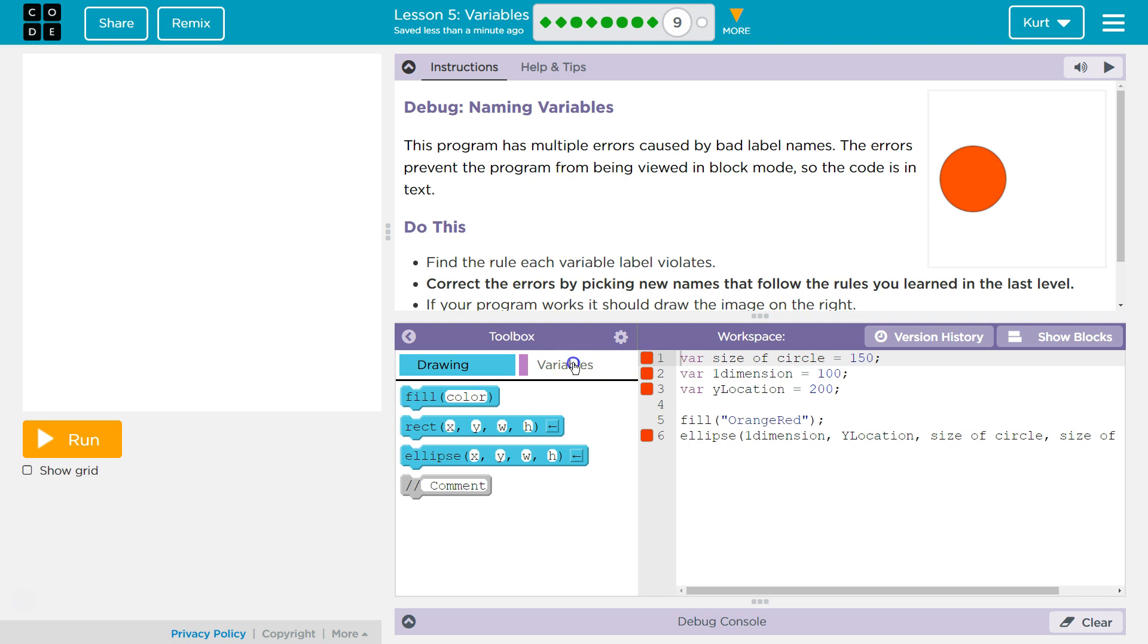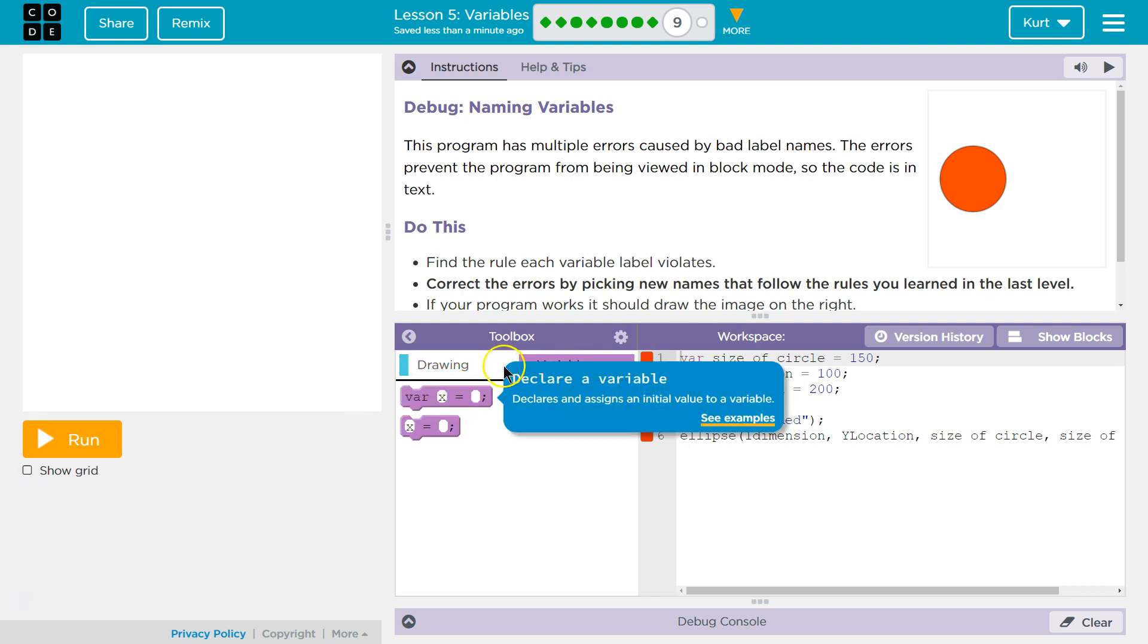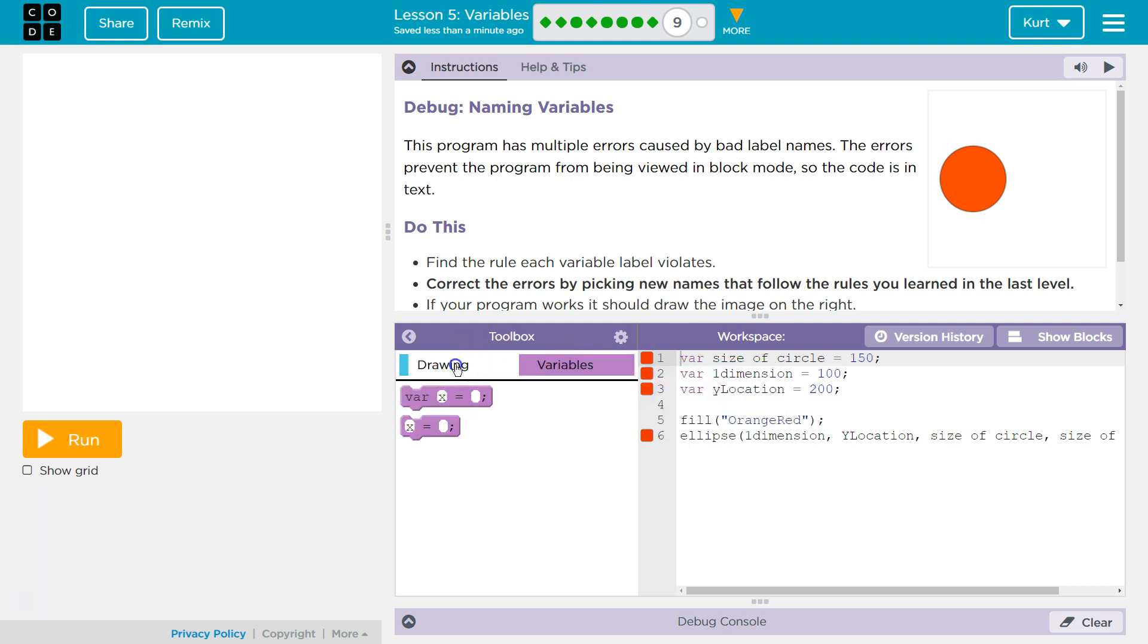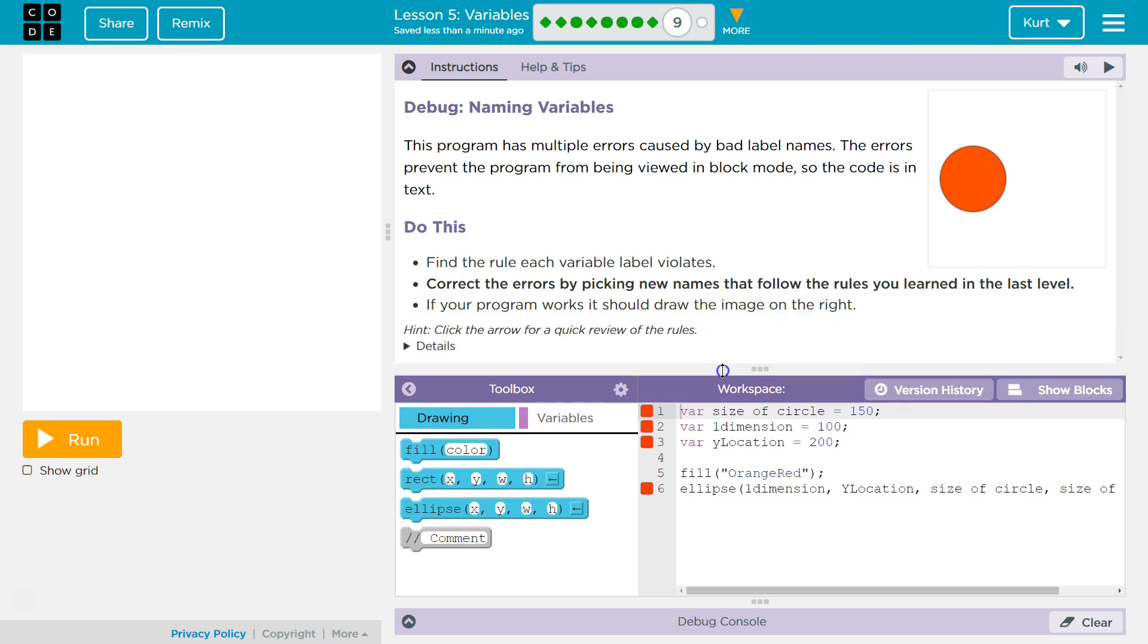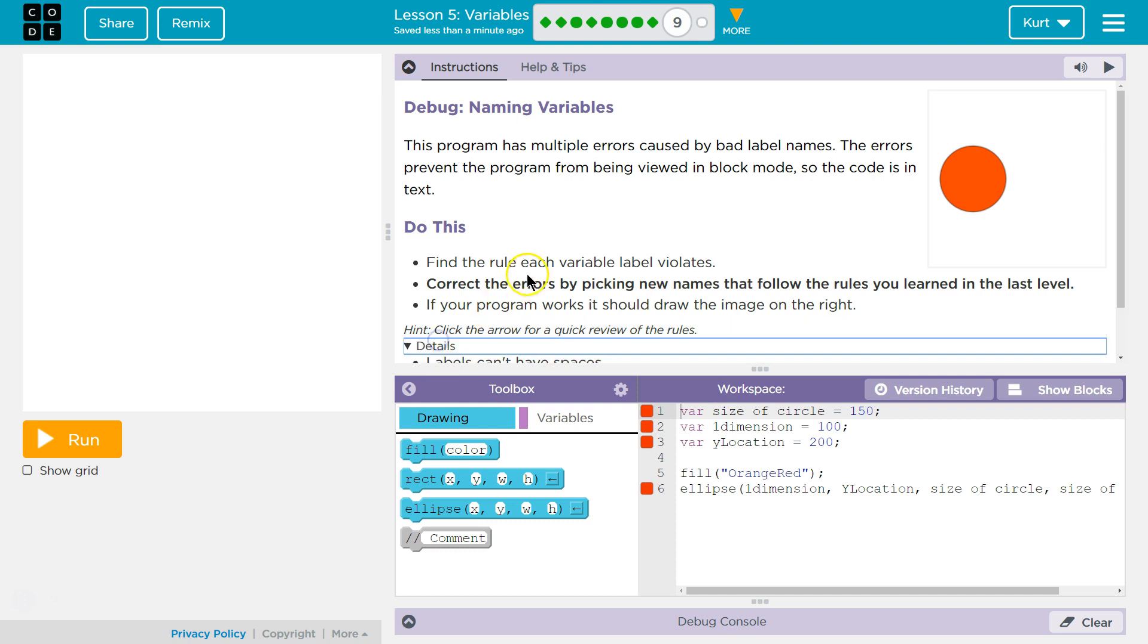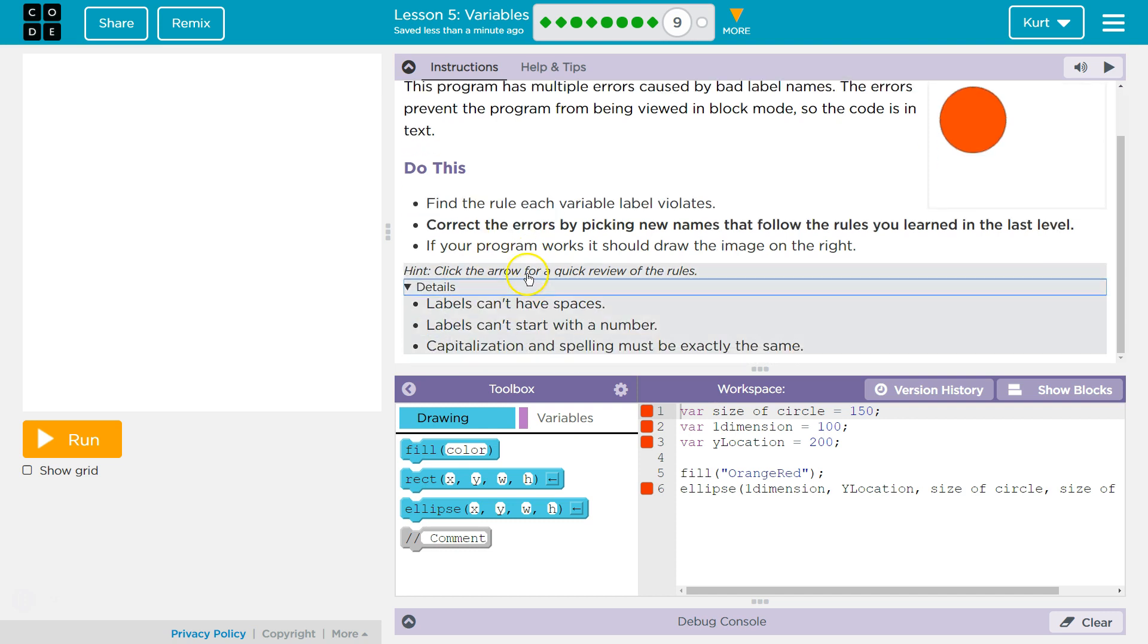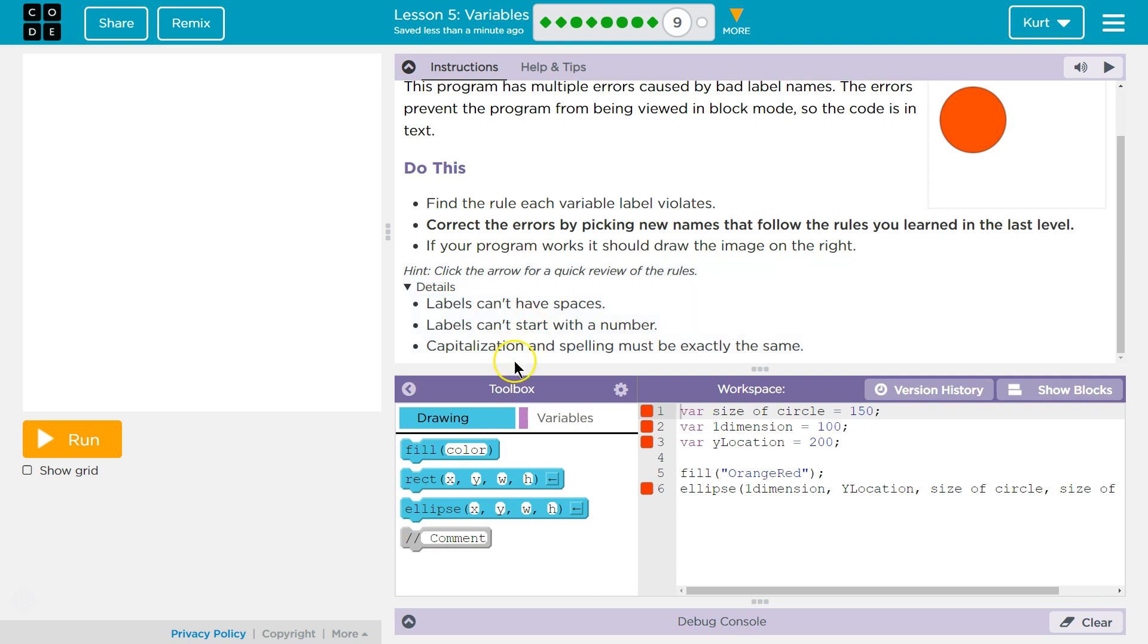I'm going to click over here for a bit of help. Ah, we have a hint. So if you didn't read carefully in the last level. Labels can't have spaces. Labels can't start with a number. Capitalization and spelling must be exactly the same.